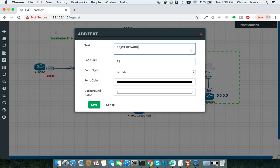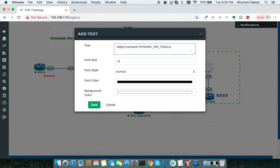Object network dynamic_pat_pool range 2.2.2.235, 2.2.2.236.